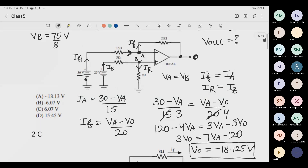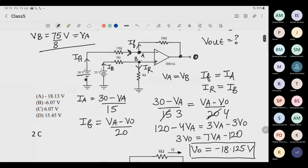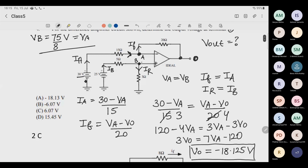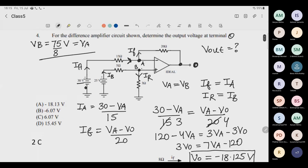Put the value of Vb equals Va equals 75/8, and you will get the answer: minus 18.125 volt. How many of you got the answer? Yogi got it — perfect. You can use the calculator; it is available in the exam.